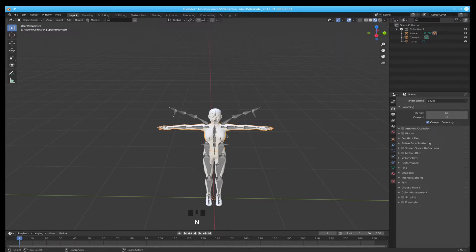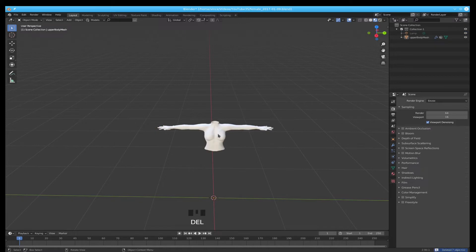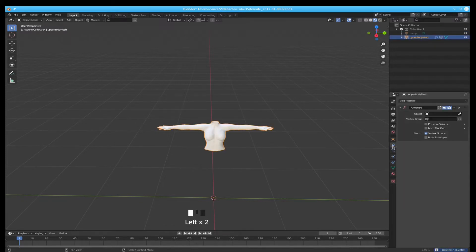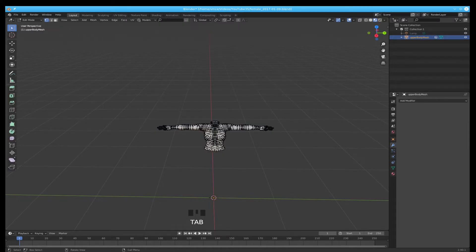Control-I. Select everything except the upper part of the body. Hit the delete key. Reselect him. Go to the modifications and delete the armature. We don't need the armature. We're going to edit.